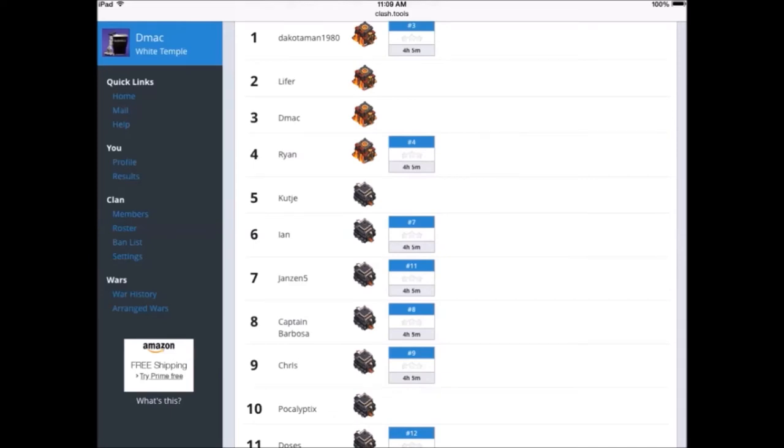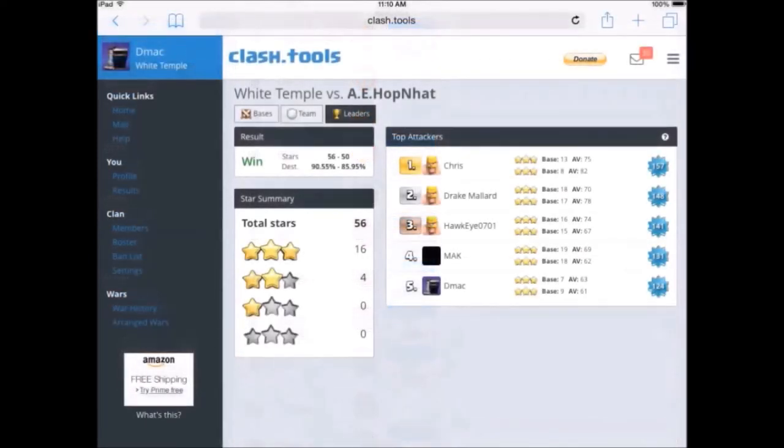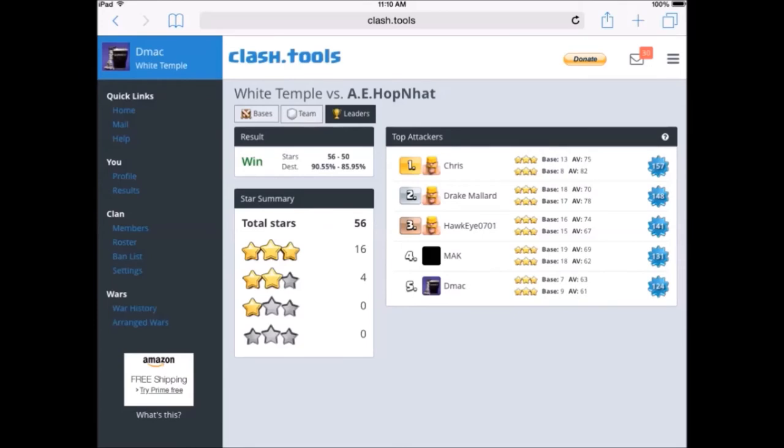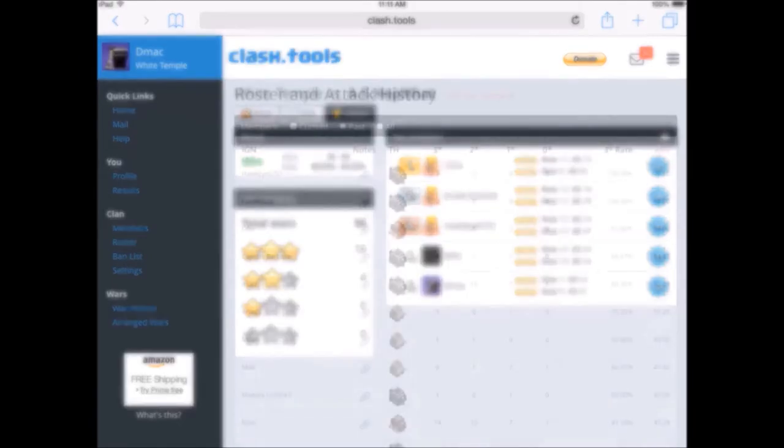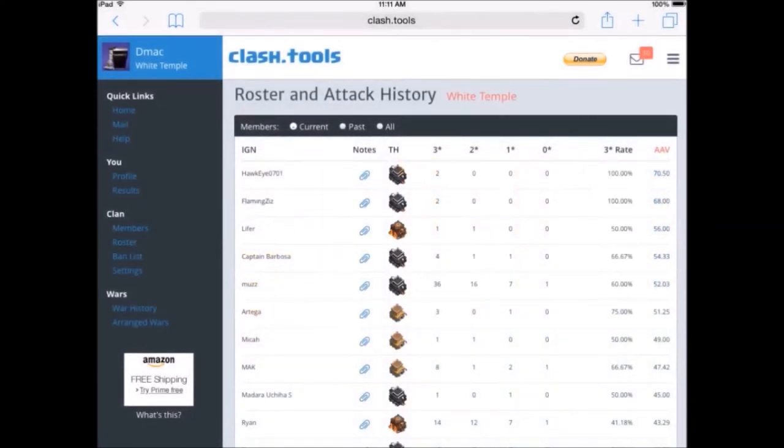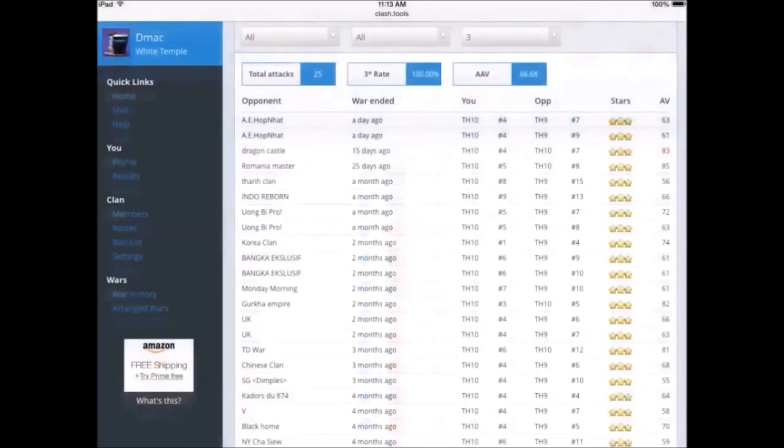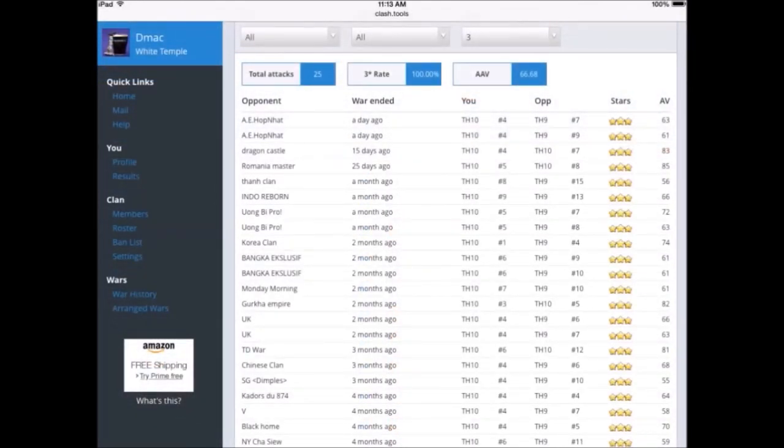This is an example of one of the war's leader screens. It shows who had the highest attack value for that particular war. This is a breakdown of the roster of the clan. It shows you everybody's three star rate, how many times they've three starred a base, how many times they've two starred a base, one and zero, their attack value, and it's all sortable. You can put it all in order. This is the war history.